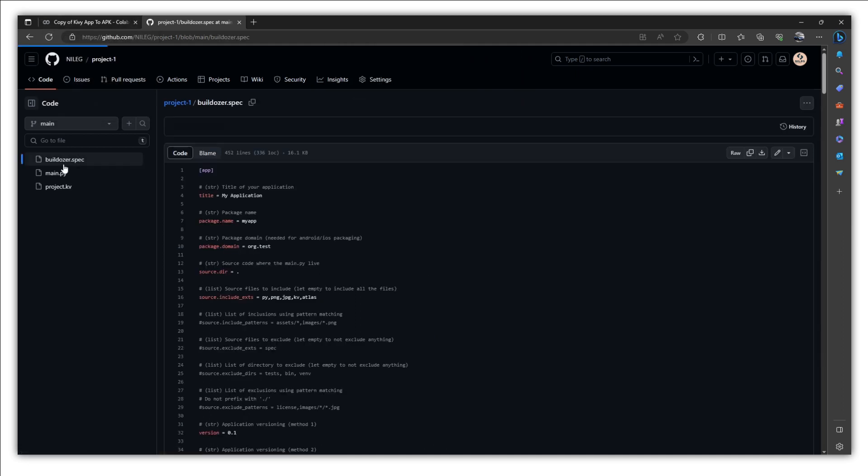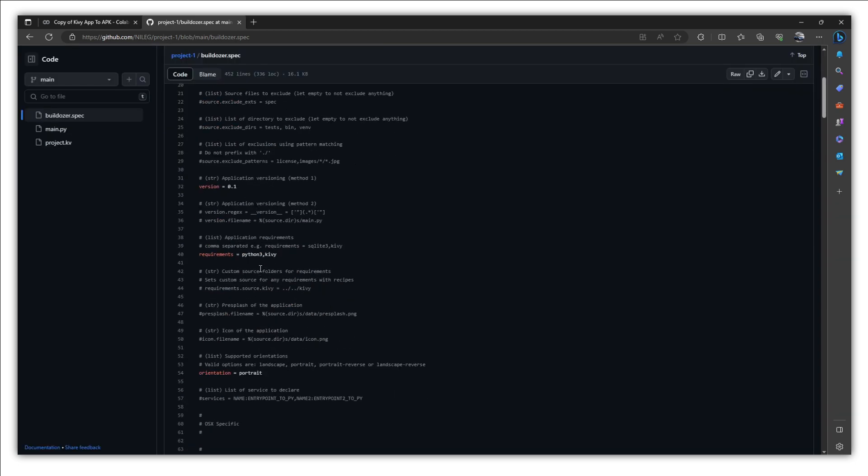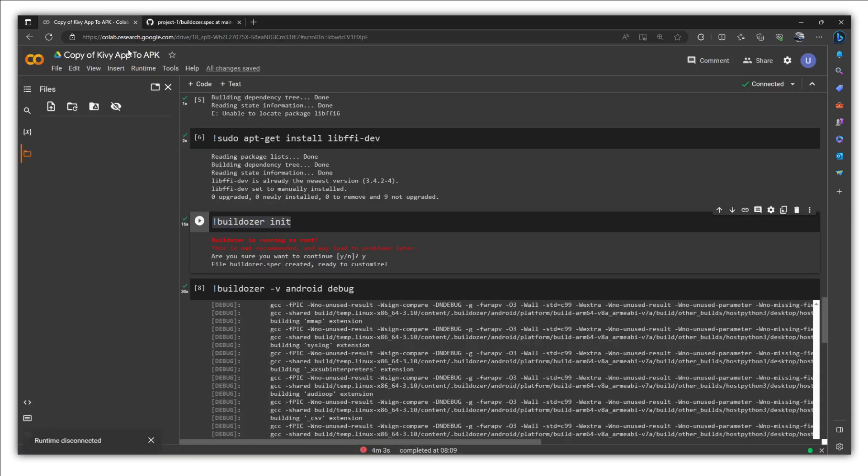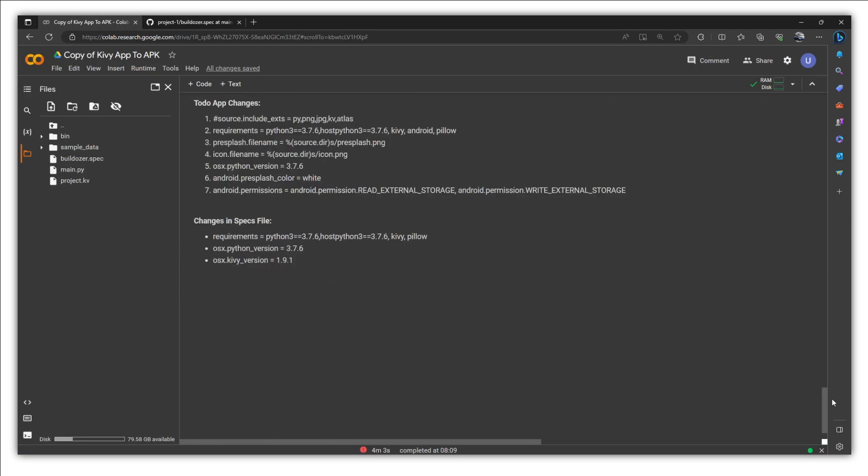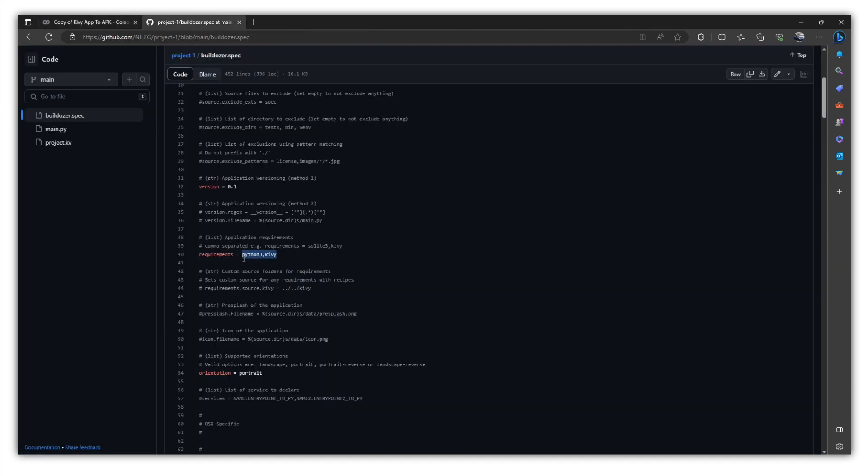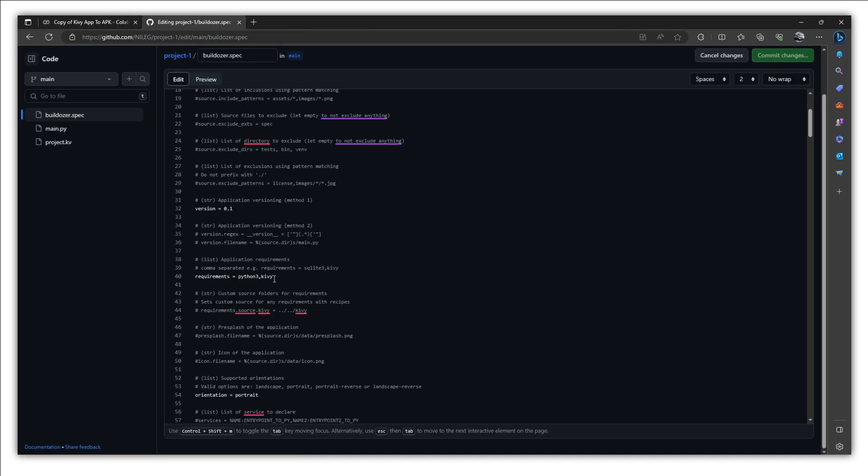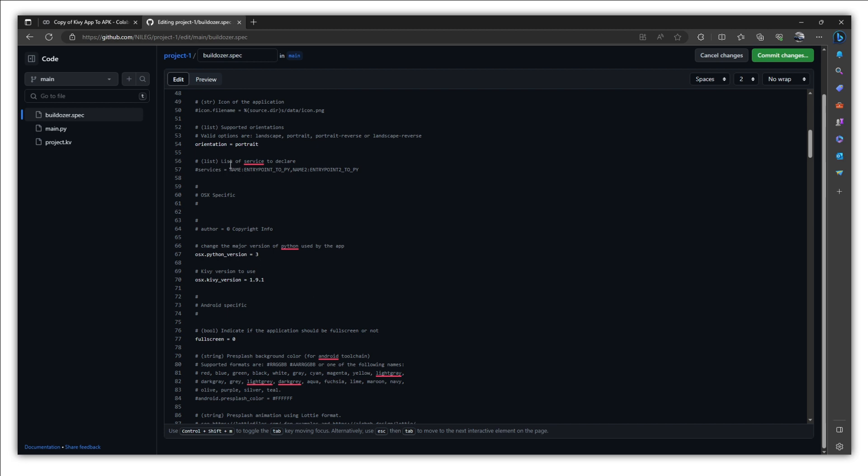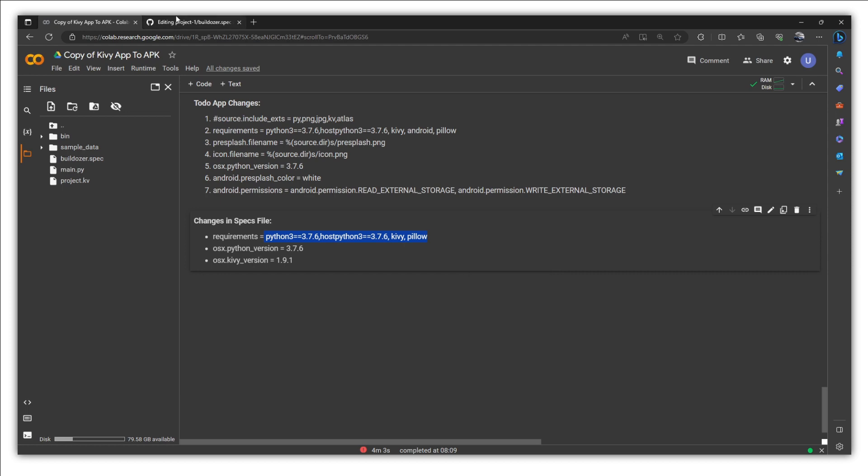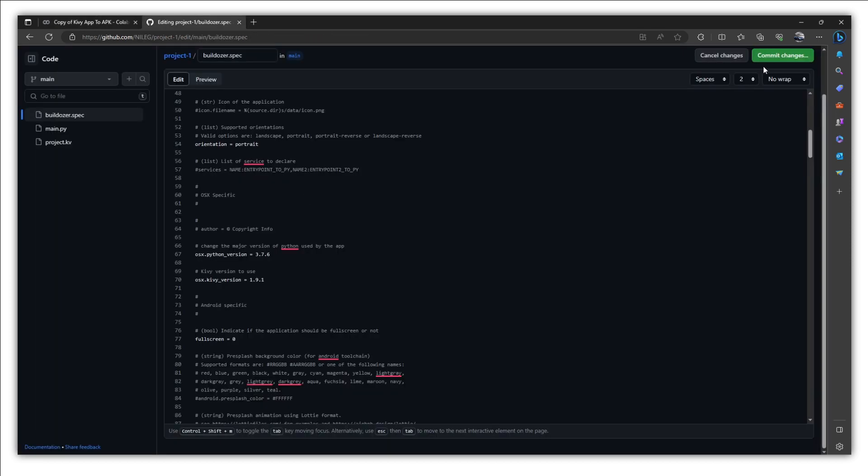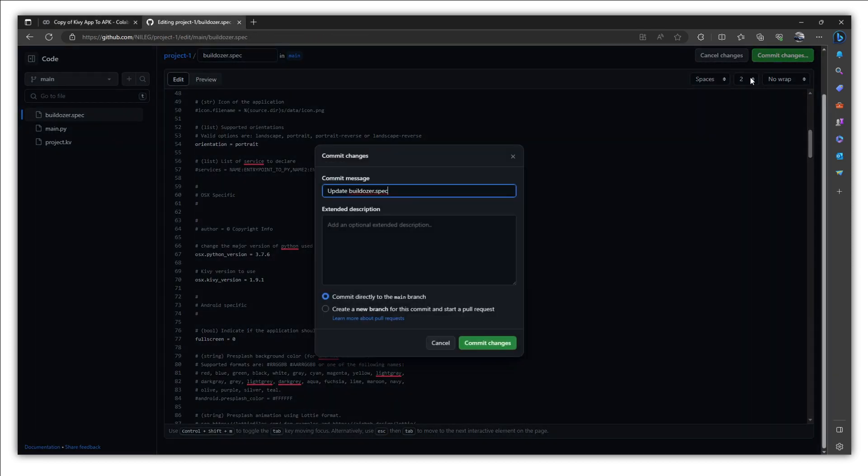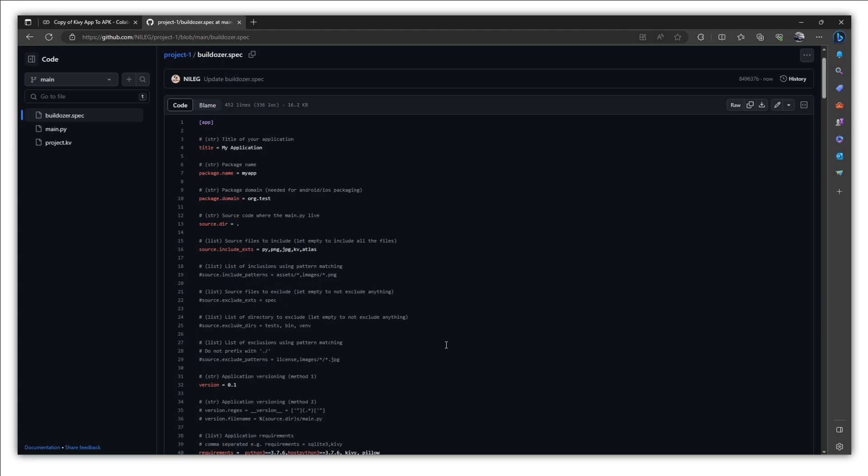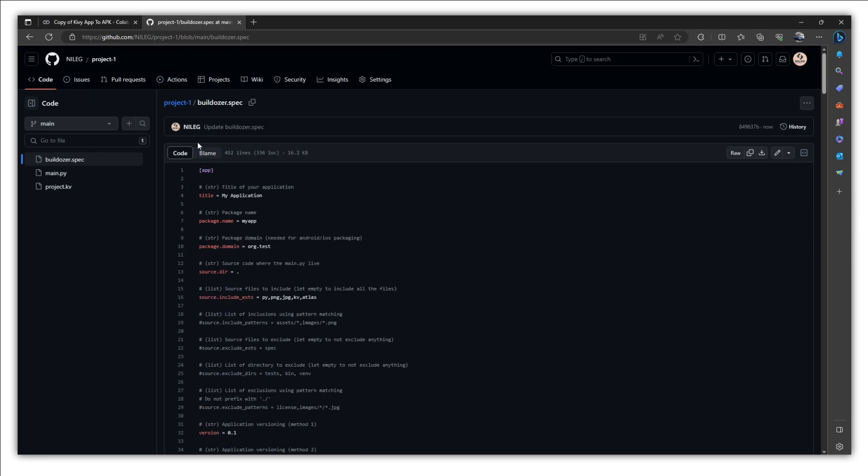So let's open this spec file. And first of all, obviously the package name, everything as it is. And down below in the requirements, we are going to paste these requirements. Let's edit. Paste these requirements right here. We also need to change the OS X version. It will be 3.7.6. What else? Everything will remain as it is. Let's commit changes.